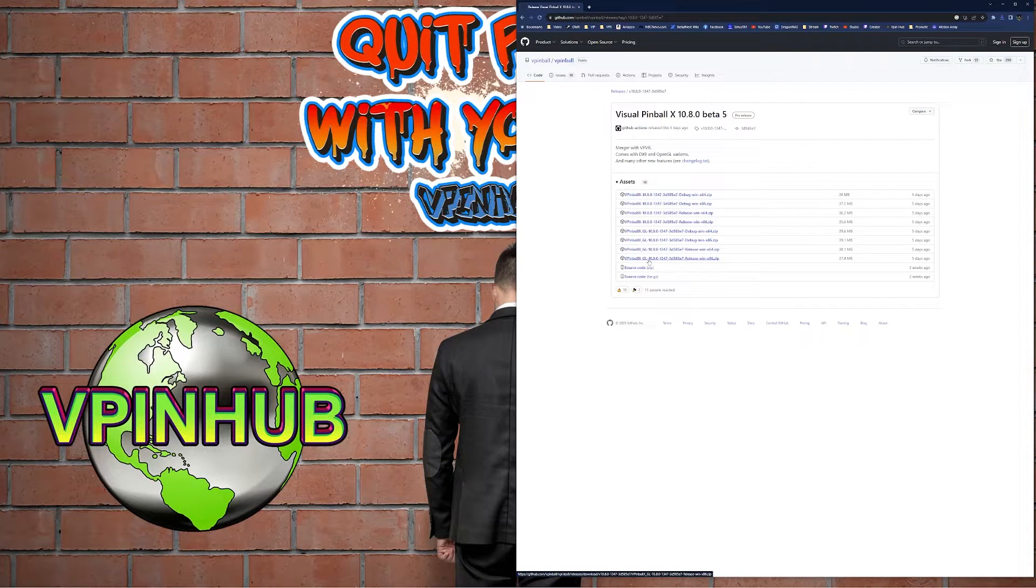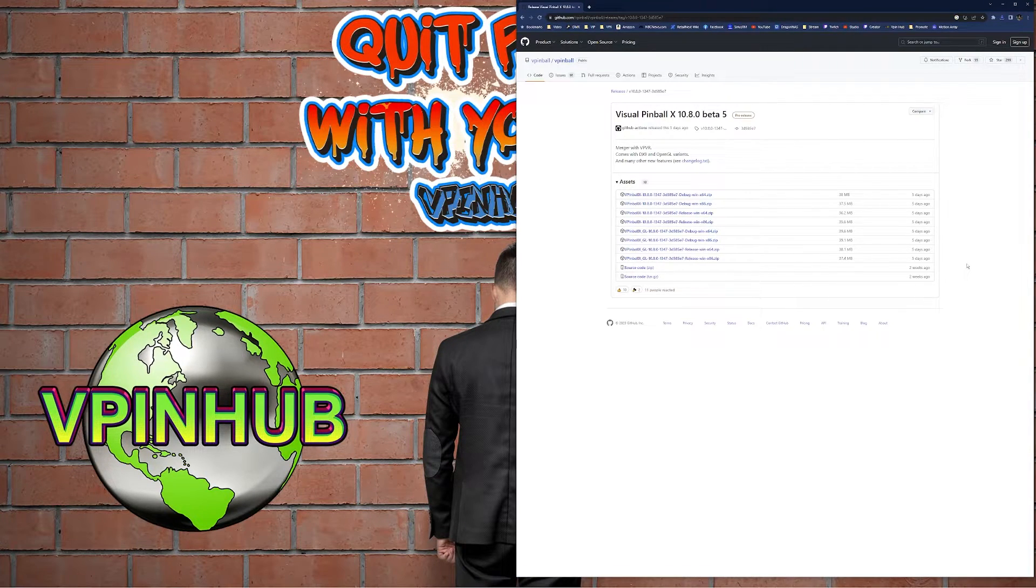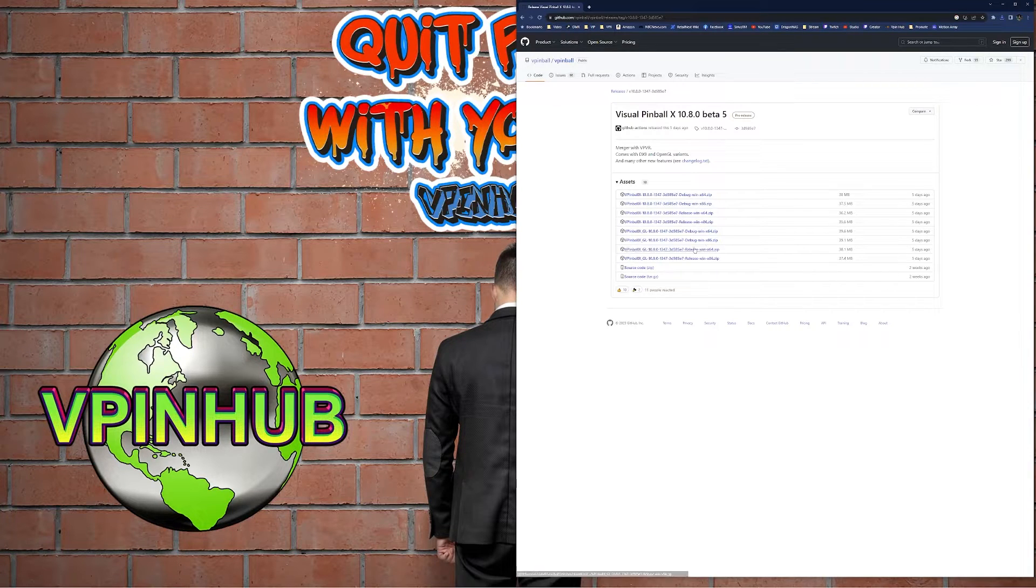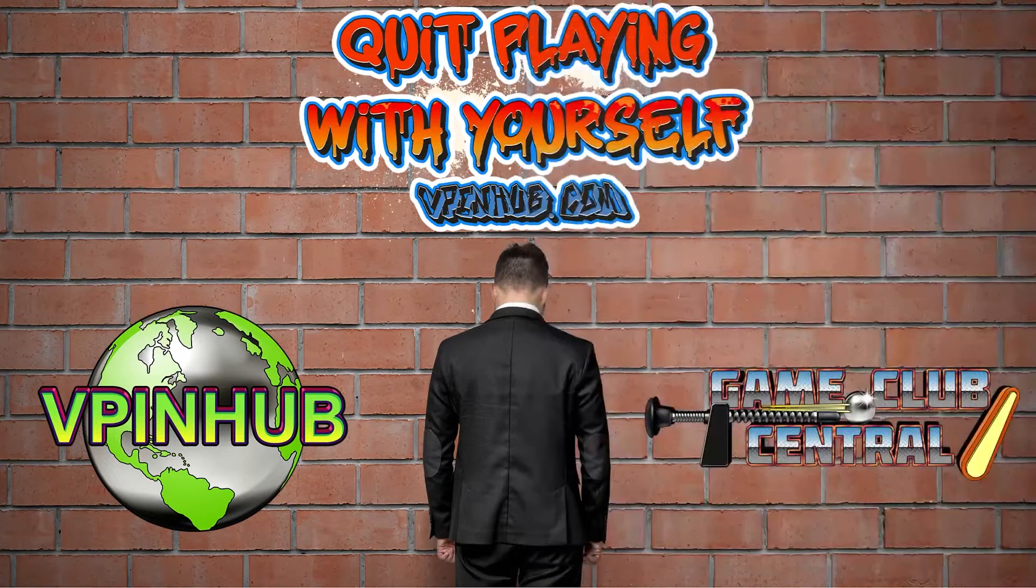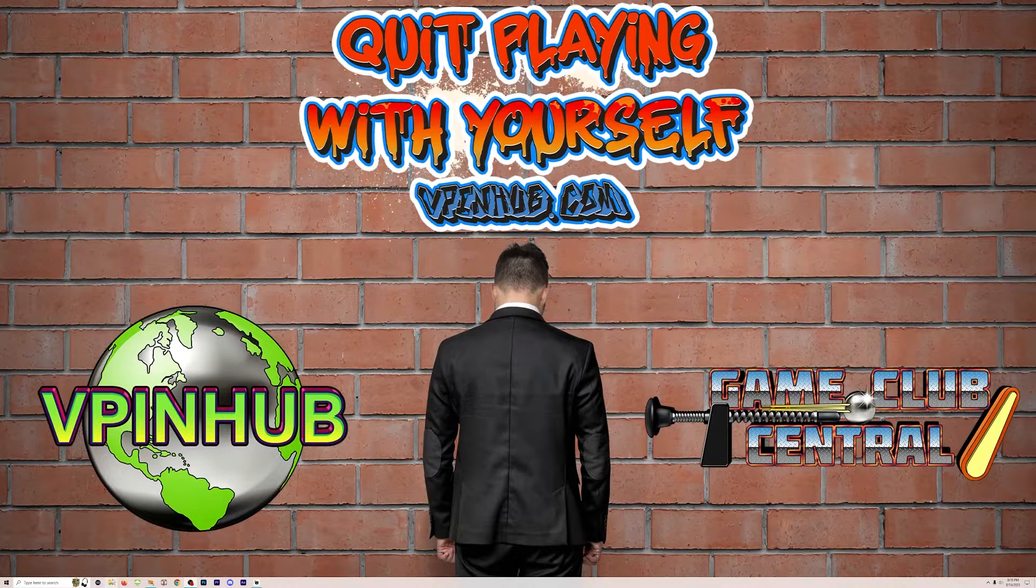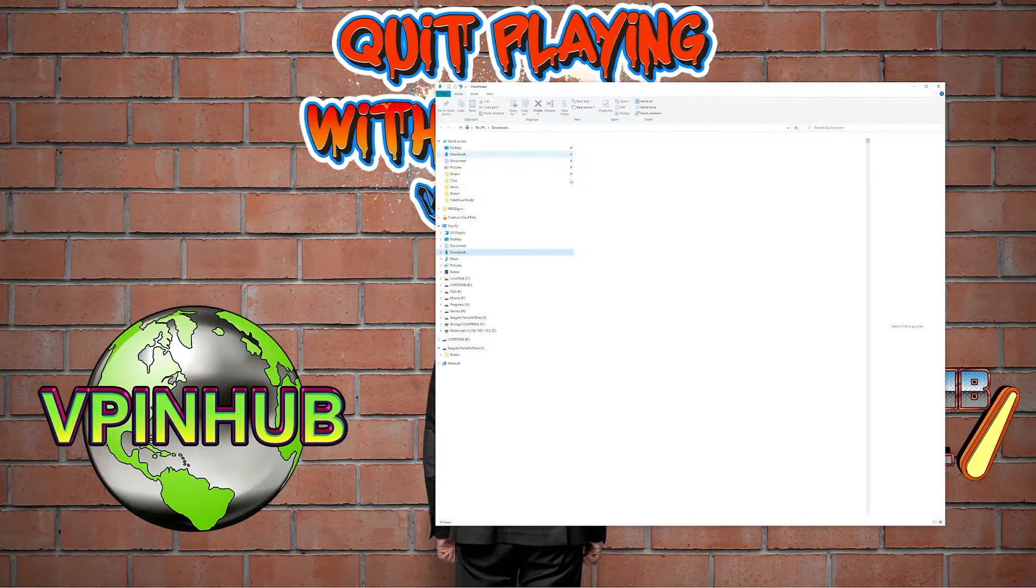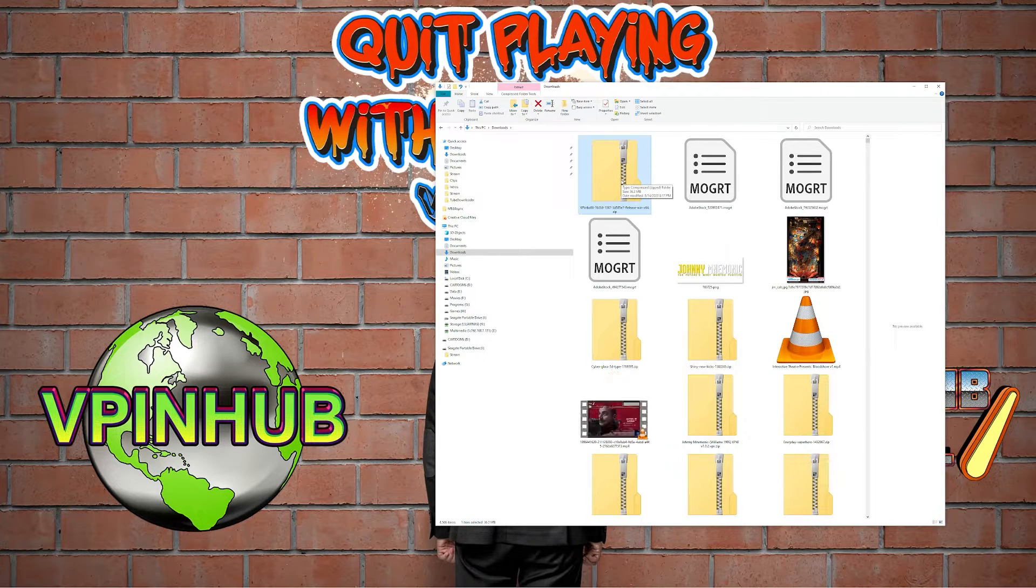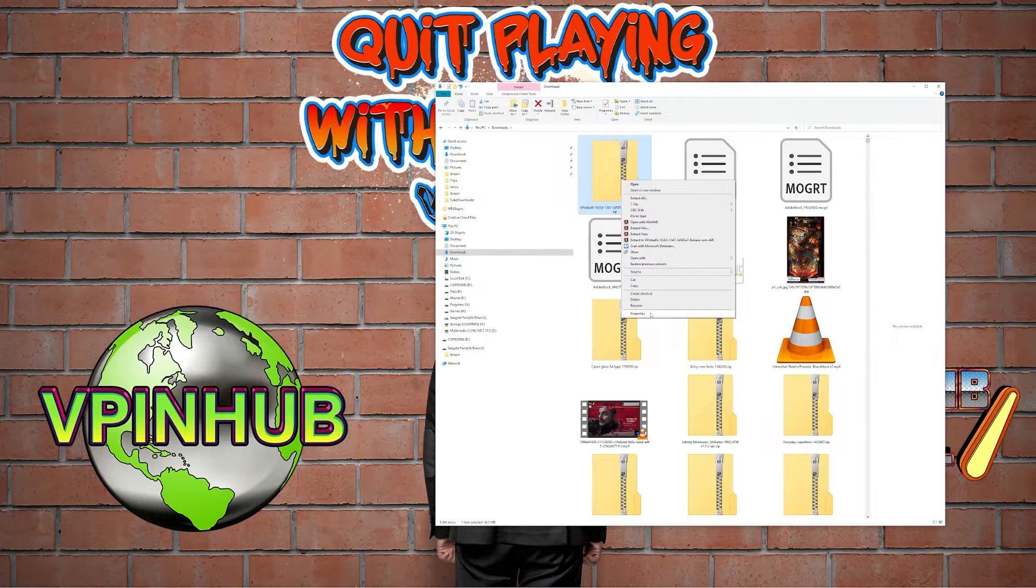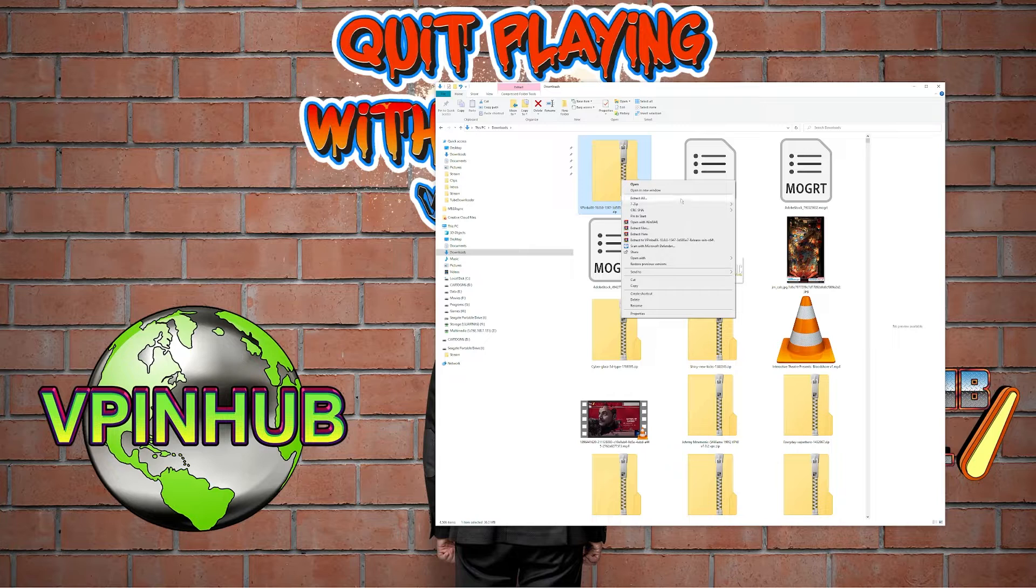GL is for the VR version, so if you're looking for VR, which I do not use, you can get the GL version. Now that we have the files, let's open our file explorer and go to our downloads.